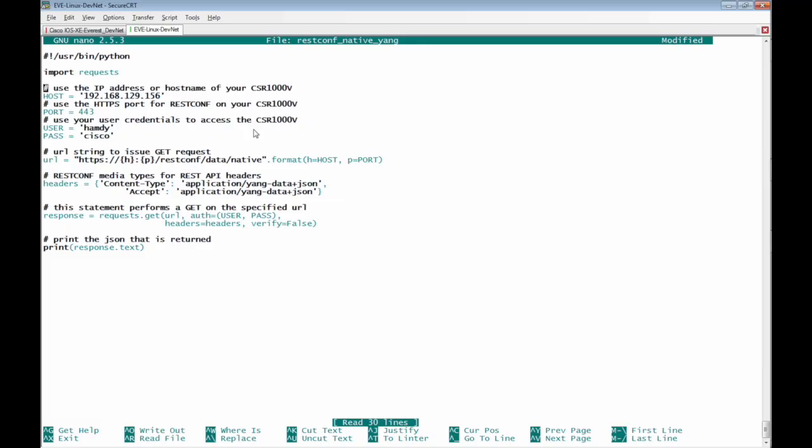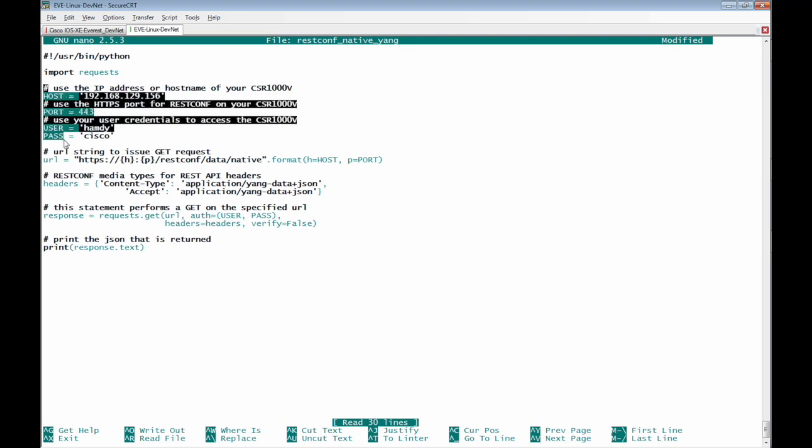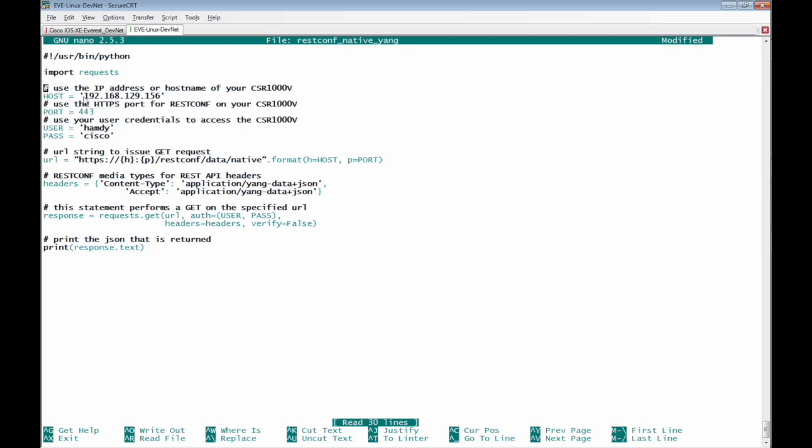Third good example in this video is to receive the full configuration file of the Cisco IOS XE router using yang API model we defined all the variables needed to initiate the HTTP request like the host which is 192.168.129.156 the port number 443 and the username is handy password is Cisco.